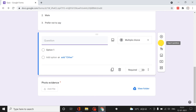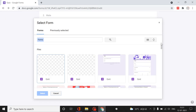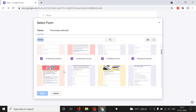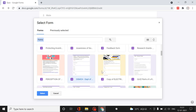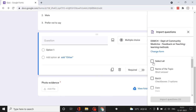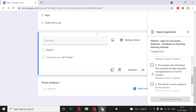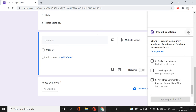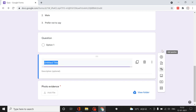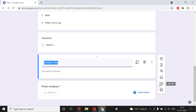Clicking Add Question adds a new question. You can also import questions from a previously existing quiz - when selecting, it asks whether you want to import all questions or only specific ones. You can add a title and description to each question, add an image for image-based questions, or add a video via a YouTube link or URL.